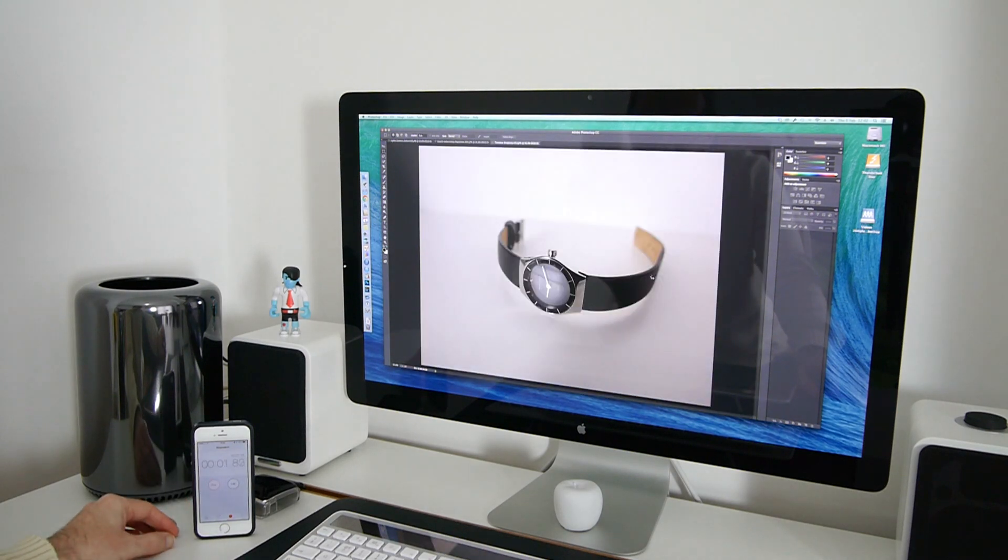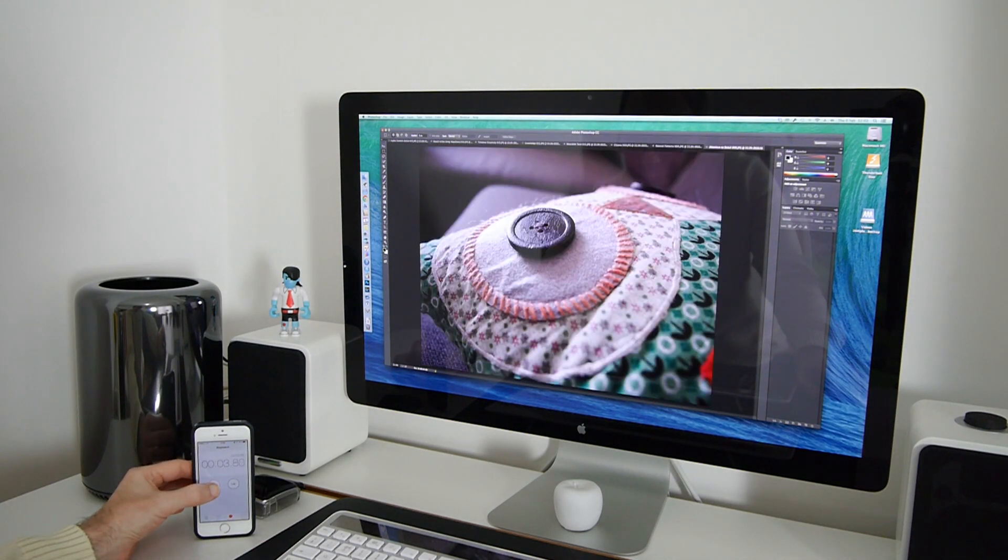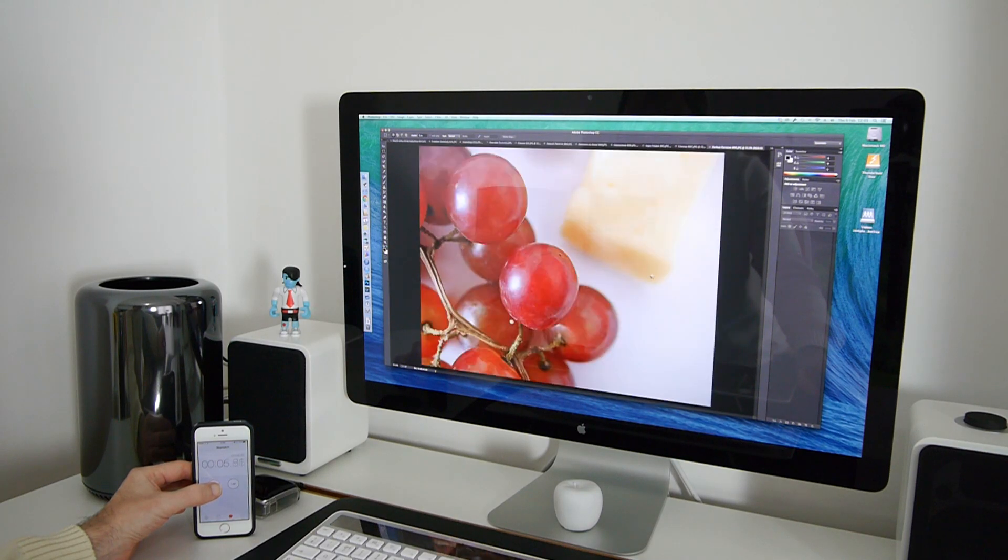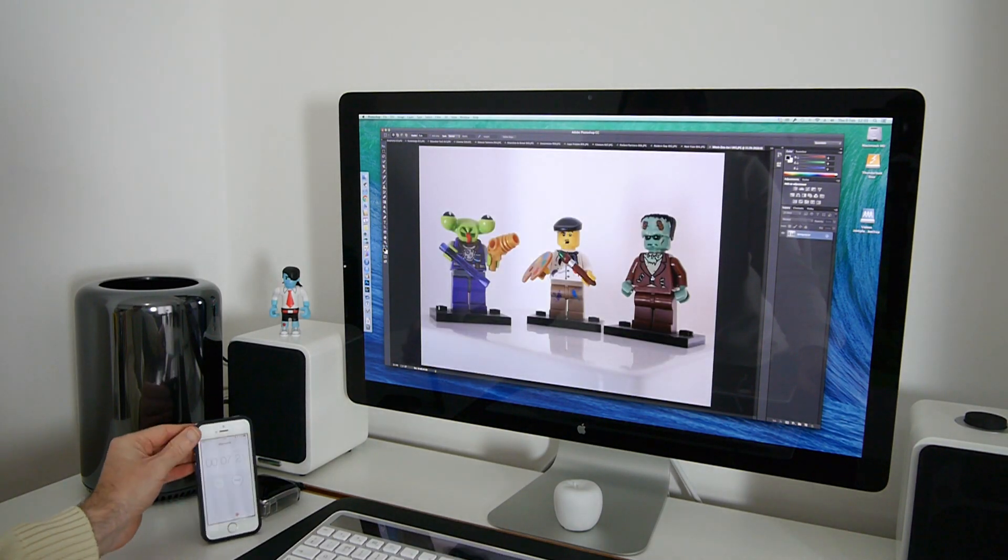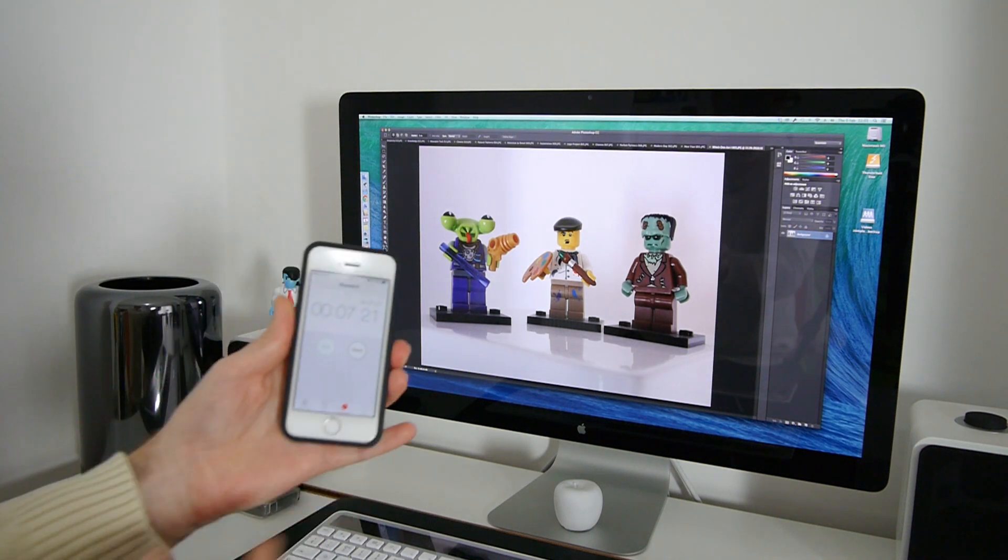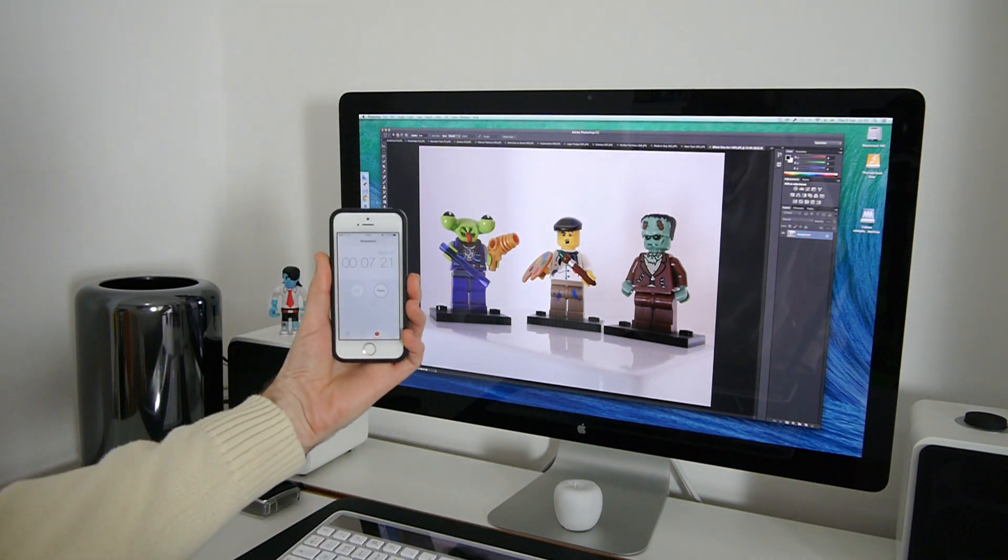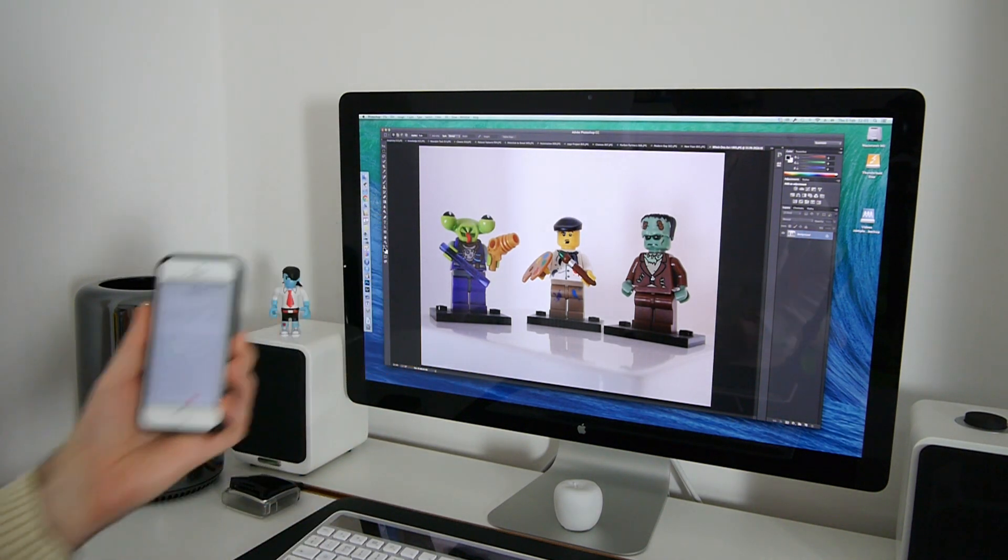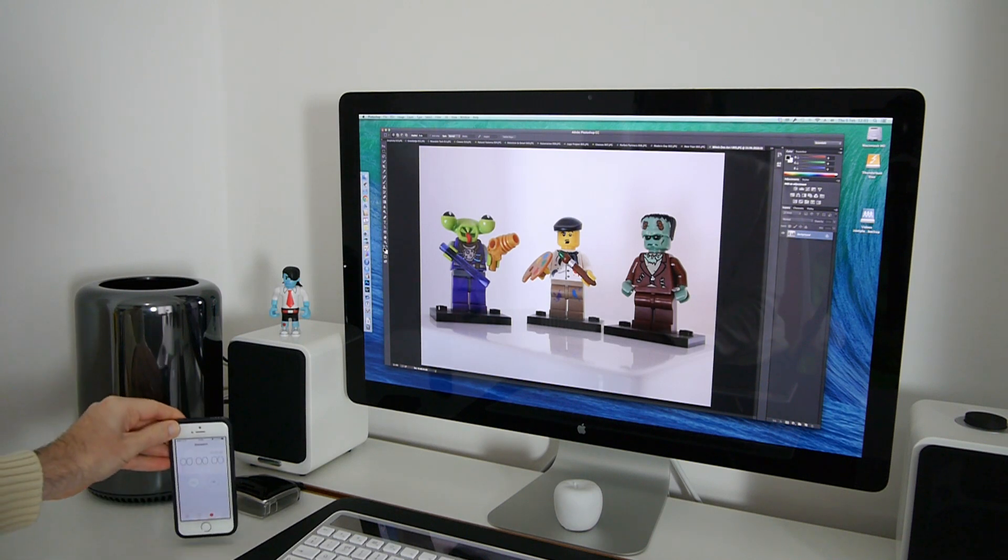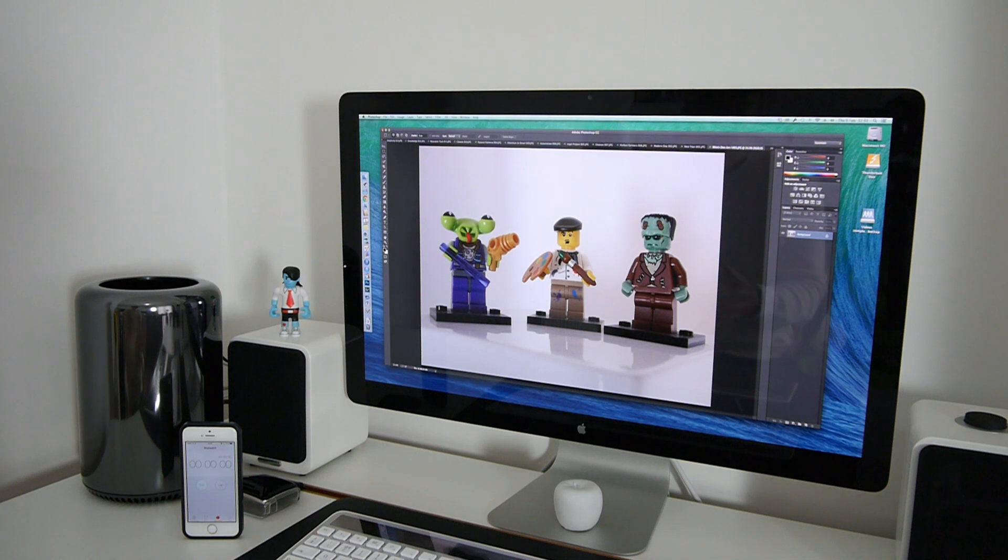get ready with the stop, there we go. So that took, if I can show you this, 7.21 seconds. That is very fast indeed. So just over 7 seconds to open 15 images.